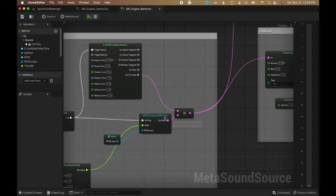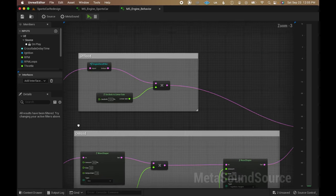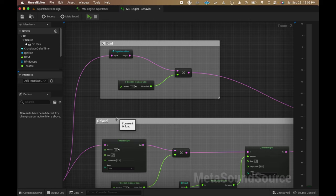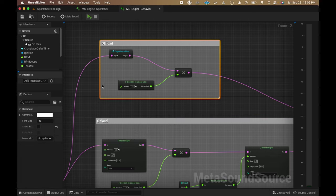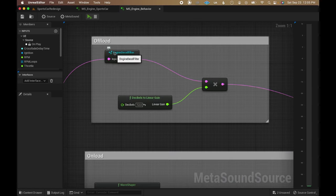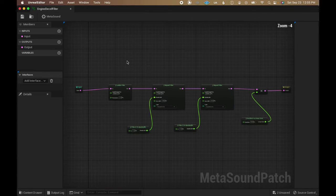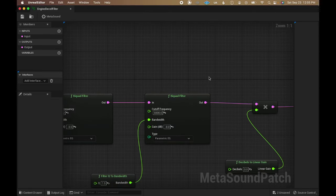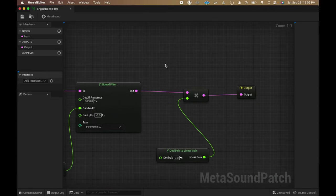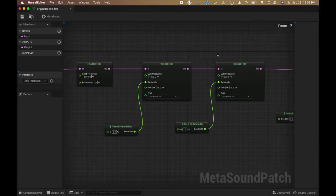Back on the previous metasound graph, the output of the RPM loop is split into two paths for processing the onload state differently from the offload state. The offload path uses a ladder filter combined with two parametric filters to remove some of the top-end and high-mid harshness in order to convey the offload state of the engine.